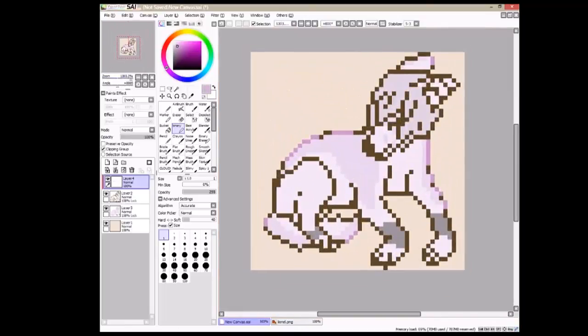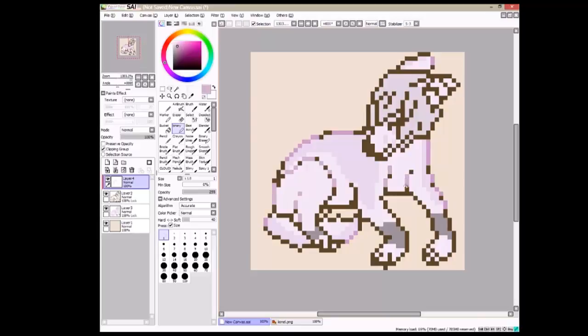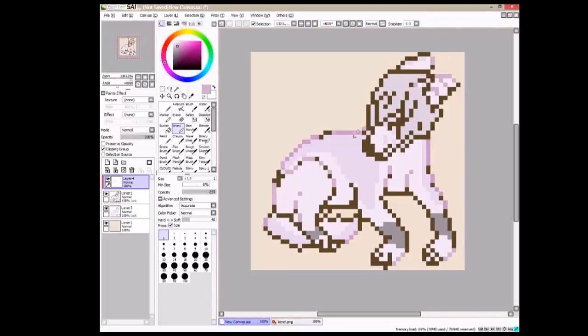And you want to take a darker color of your character's color or like fur skin. And make it darker and like color in the lines based on the lighting. Like the lighting is coming from the top of my character. So I'm just coloring the lines based on that.